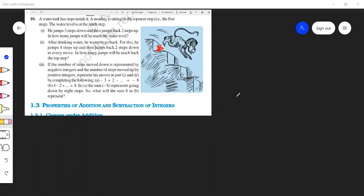You see this — there is a monkey jumping down. Isn't this monkey beautiful? Now what he is doing is, there is a water tank and there is a step inside the water tank. The monkey is sitting on the topmost step, somewhere here.